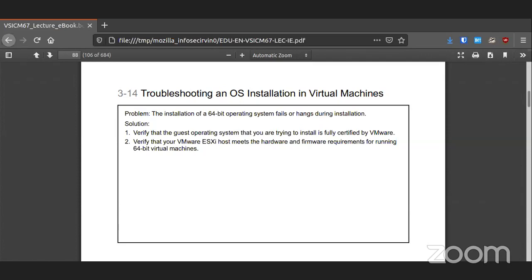If you have any issues with a 64-bit OS, make sure that the OS can run within VMware and make sure you have set up everything properly for 64-bit. VMware can emulate anything — 8-bit, 16-bit, 32-bit, and 64-bit operating systems. It's pretty flexible, but you've got to make sure you have the right setup for the operating system you want to run within that virtual machine.